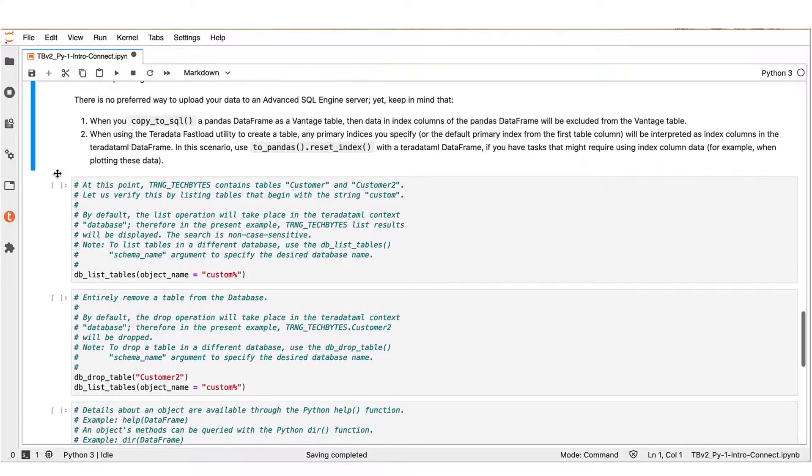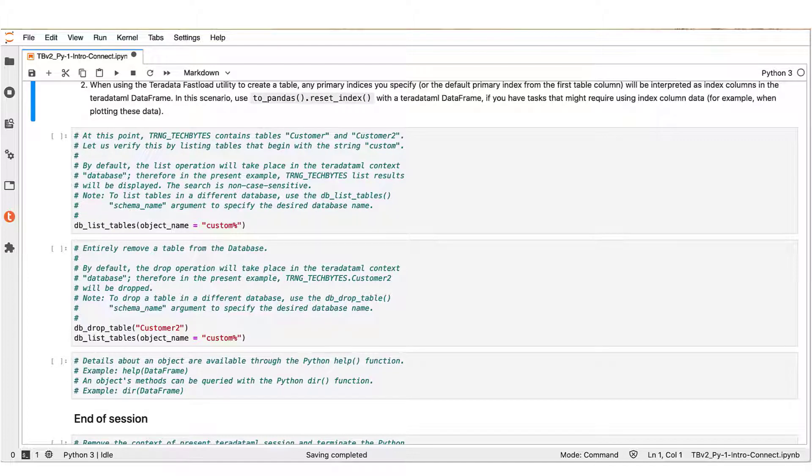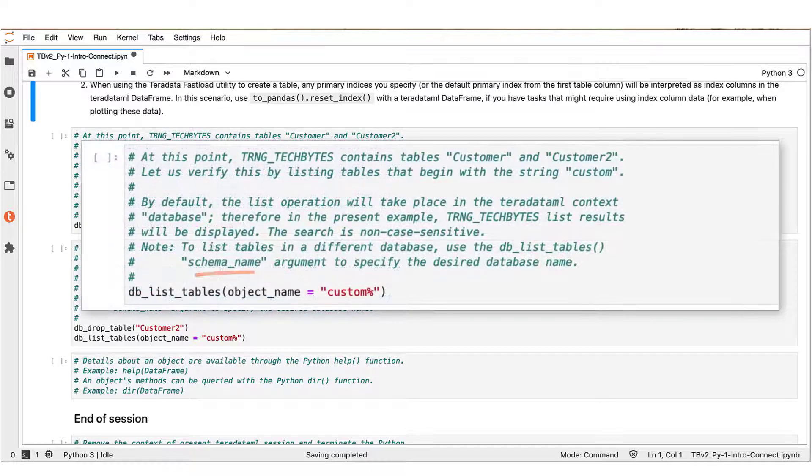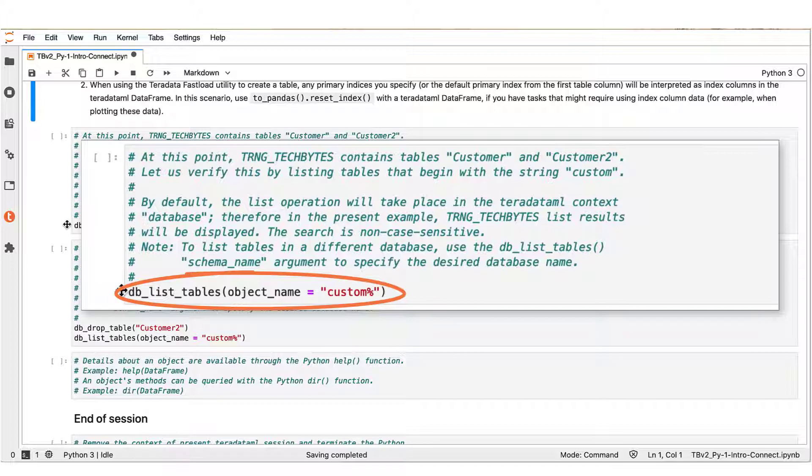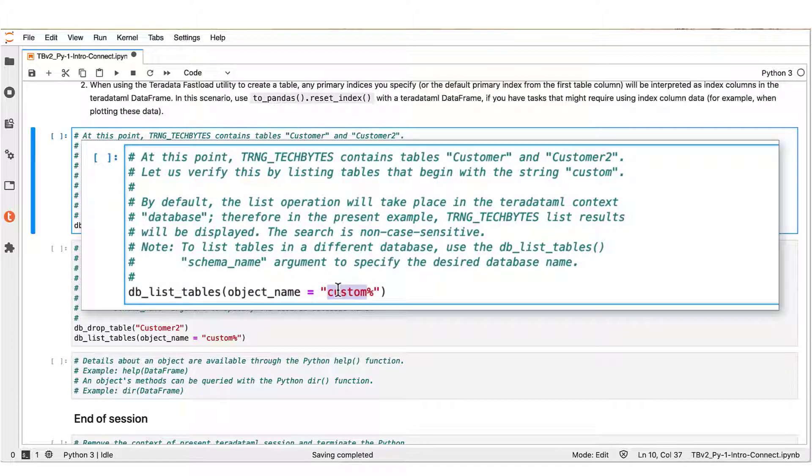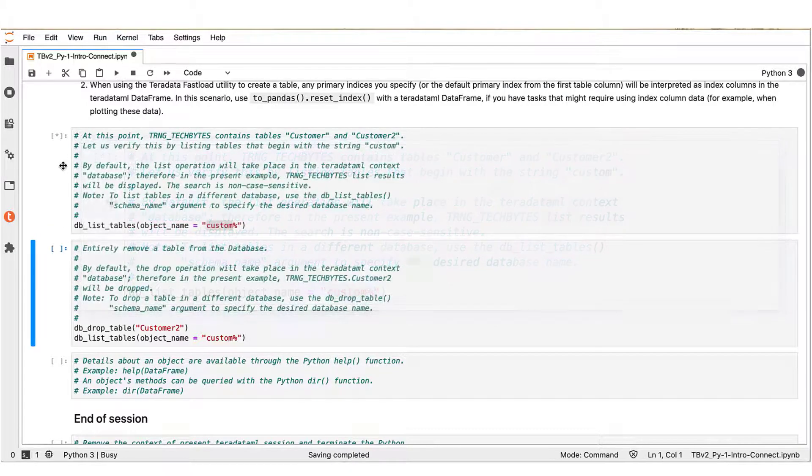Moving on forward, let us see where we are standing with the table operations we have performed in our working database on the connected server so far. To list the tables in the working database, execute the Teradata ML DB_list_tables function shown here. You can customize the listing with the object_name argument of the function. In this example, we request to list tables that start with a string 'custom'. The search is non-case sensitive.